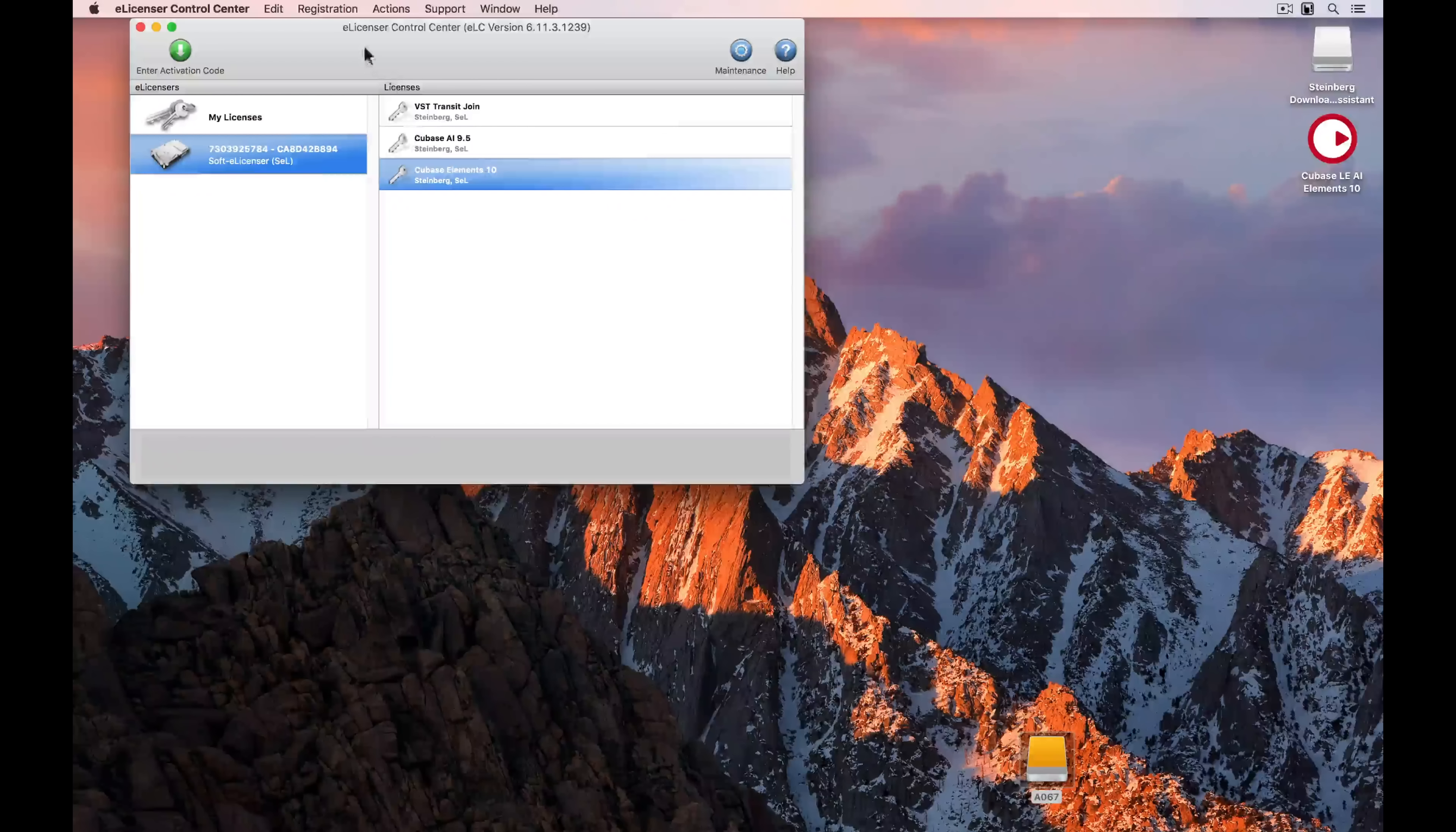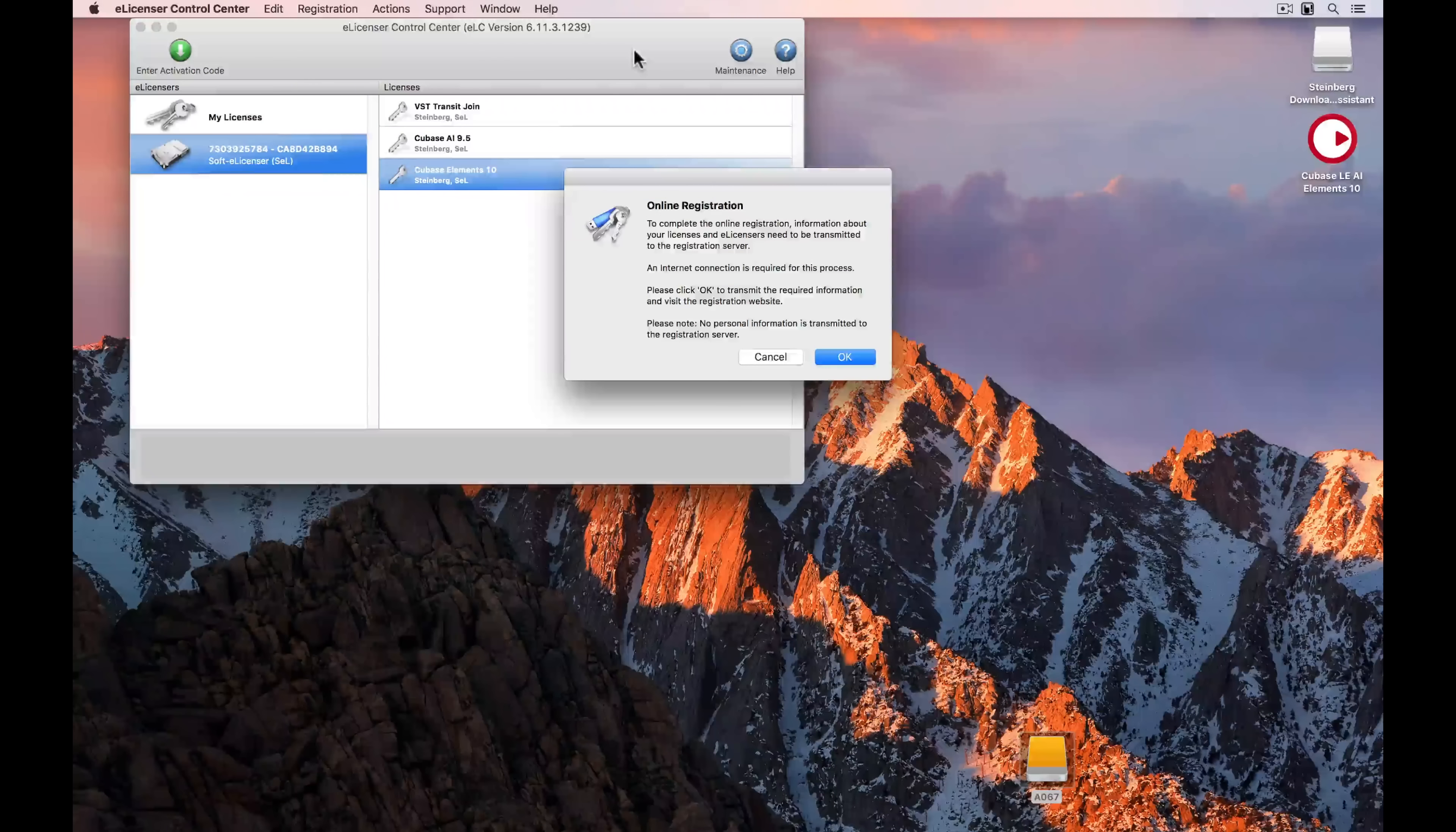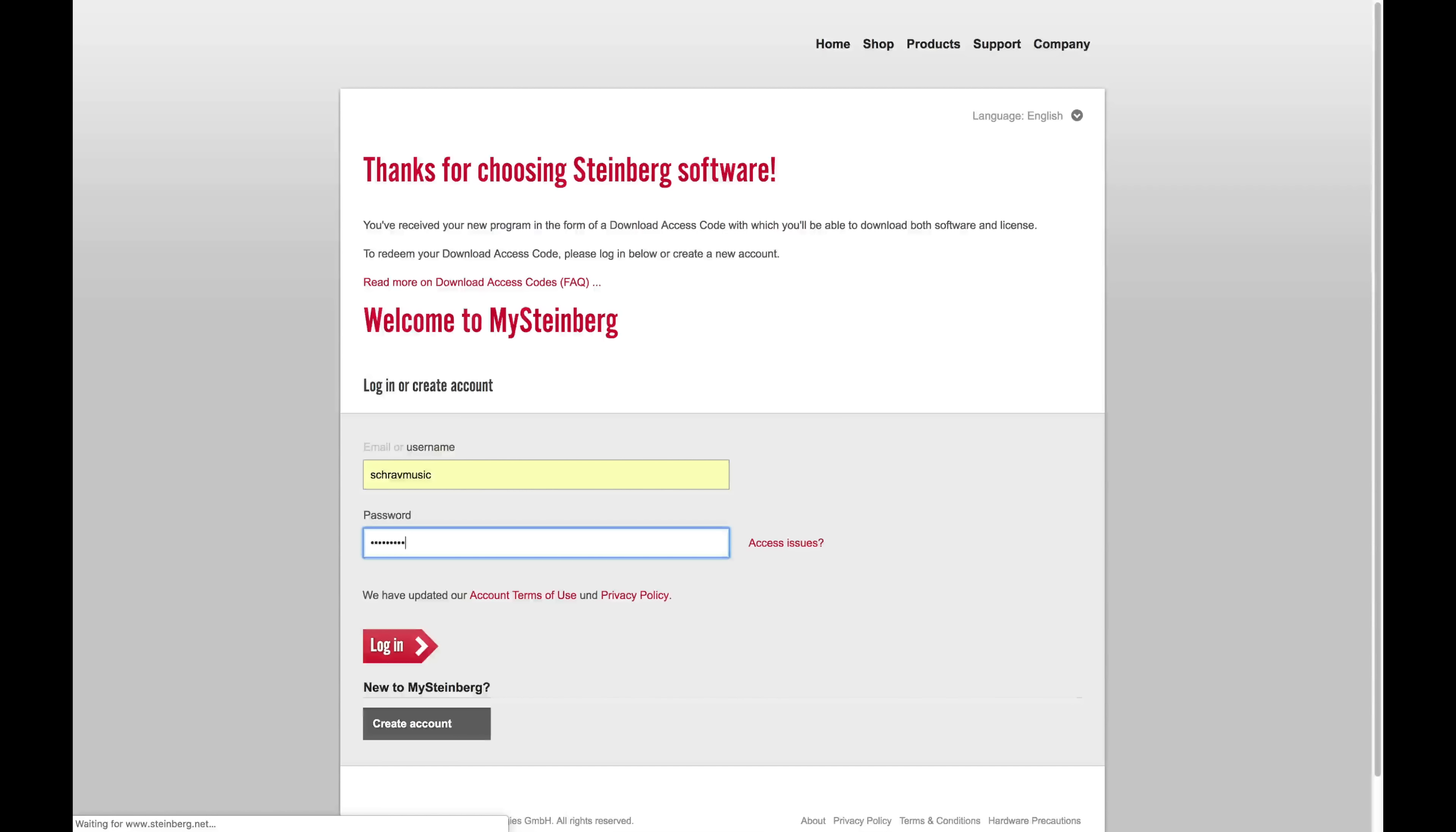Now we can go up to Registration, and we can select Register at MySteinberg. This is going to take us to the MySteinberg webpage, so make sure you're connected to the internet. If you don't have a MySteinberg account, select Create Account and follow the instructions. If you already do, enter your email or username and your password, and you're ready to log in.